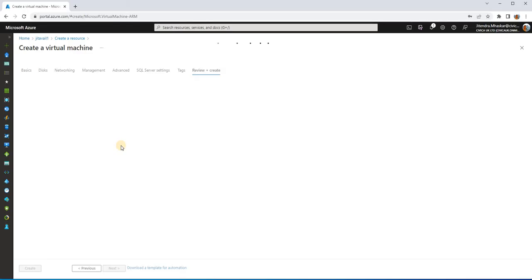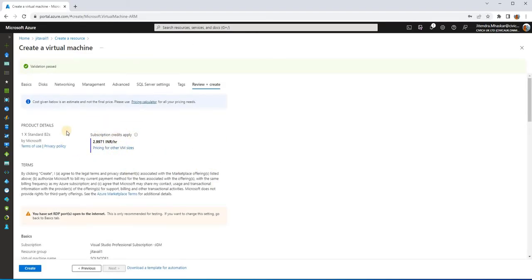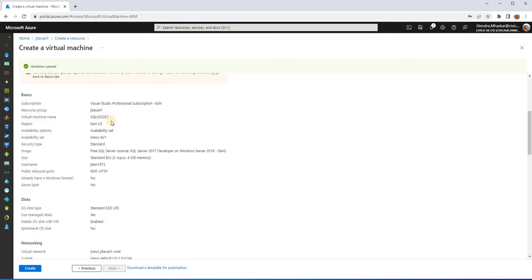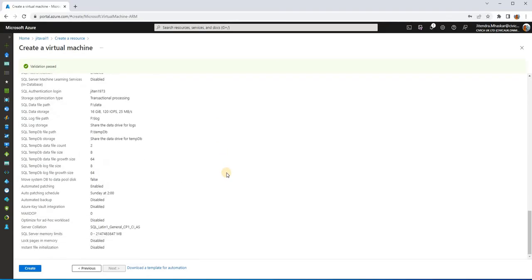Click Next through Tags and then Review and Create. It will show you the configuration you have chosen and the estimated cost — around three rupees per hour in this case. Verify two main things: that your machine is in an availability set, and that you are using the free SQL Server 2017 Developer license. Then click Create and it will start provisioning your virtual machine along with installing SQL Server. You will have to create three virtual machines this way — Node 1, Node 2, and a domain controller.